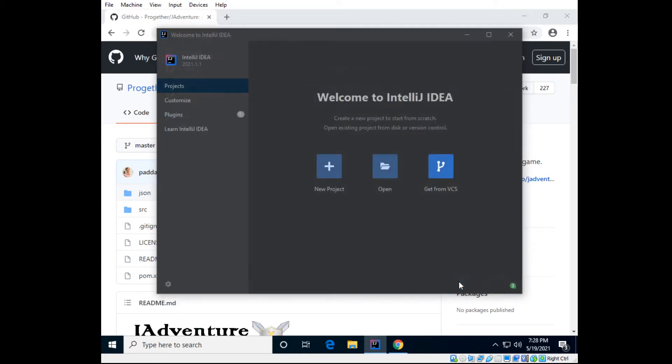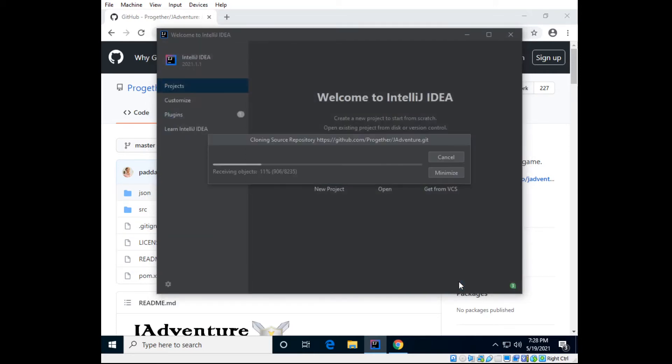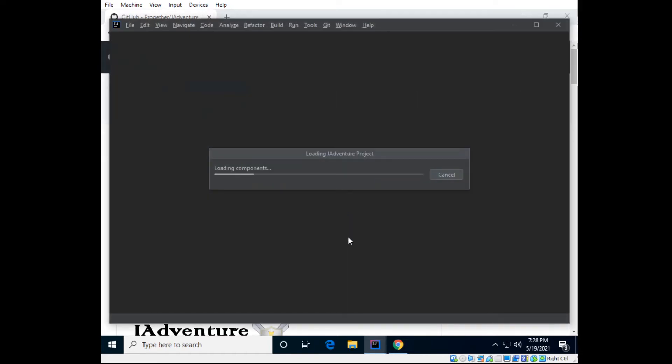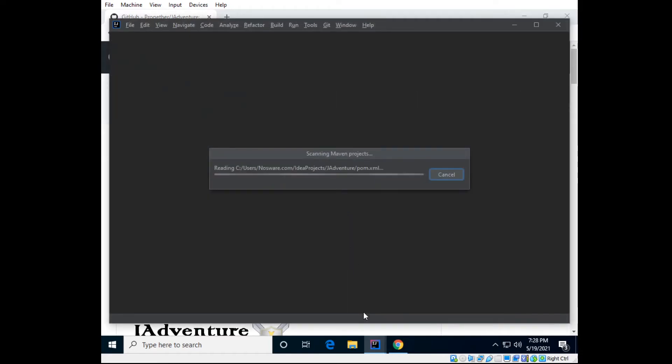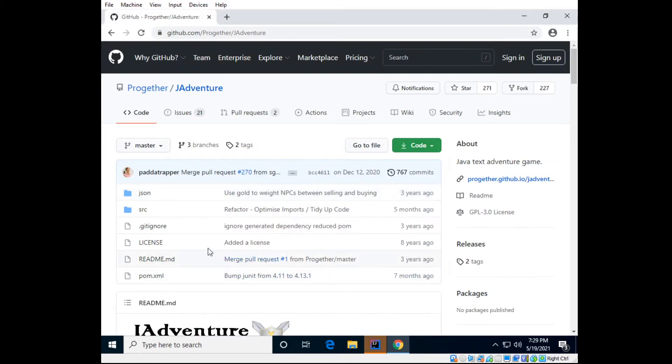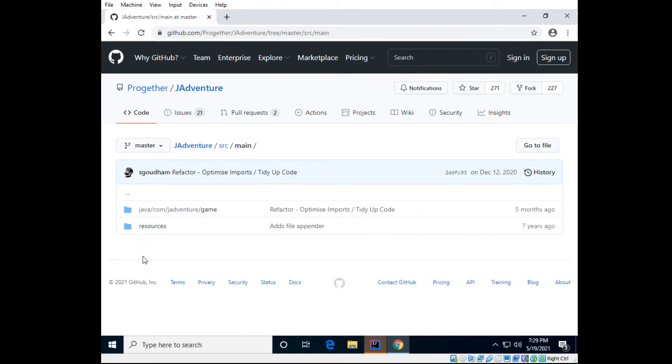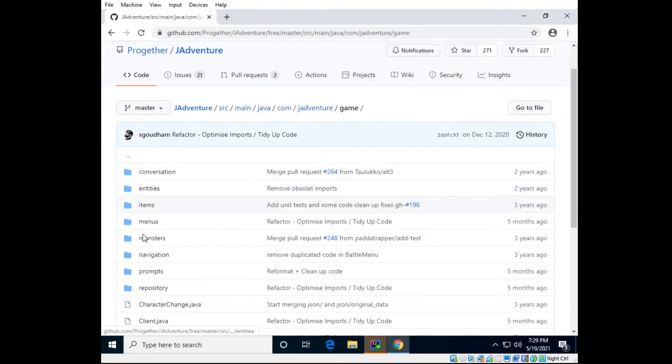And you're making a copy of all of this code. Trust project, yes, all of the code in GitHub, all of this code.